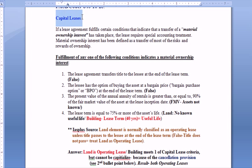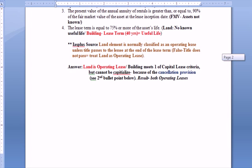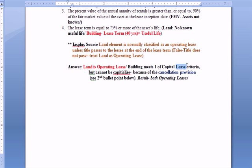What we find out in the next bullet point is a reminder that there's a cancellation provision: after 10 years, M&M, the lessee, can walk away from the lease as long as they give the land, the building, and the improvements back. Since there's a cancellation provision, that's an exception to the capitalization criteria. As a result, both the building and the land are operating leases based on what we found out so far.